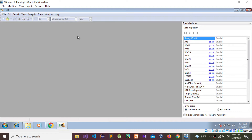You can analyze different types of files like JPG image files, PDF, Word files — you can analyze different types of files using this hex editor tool.